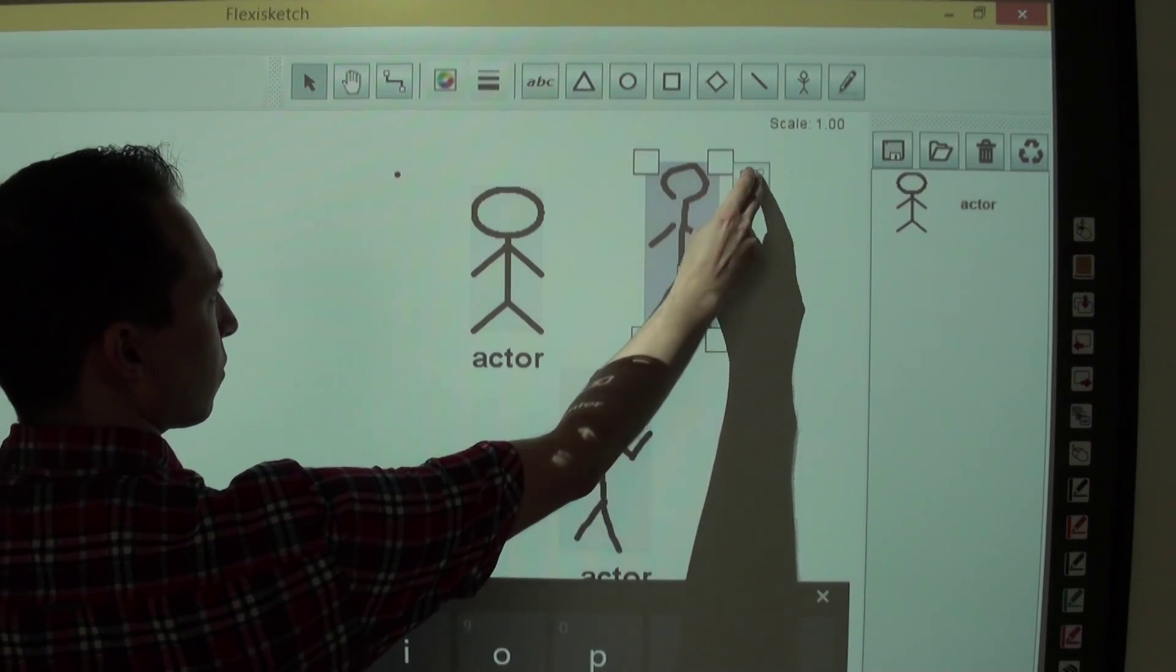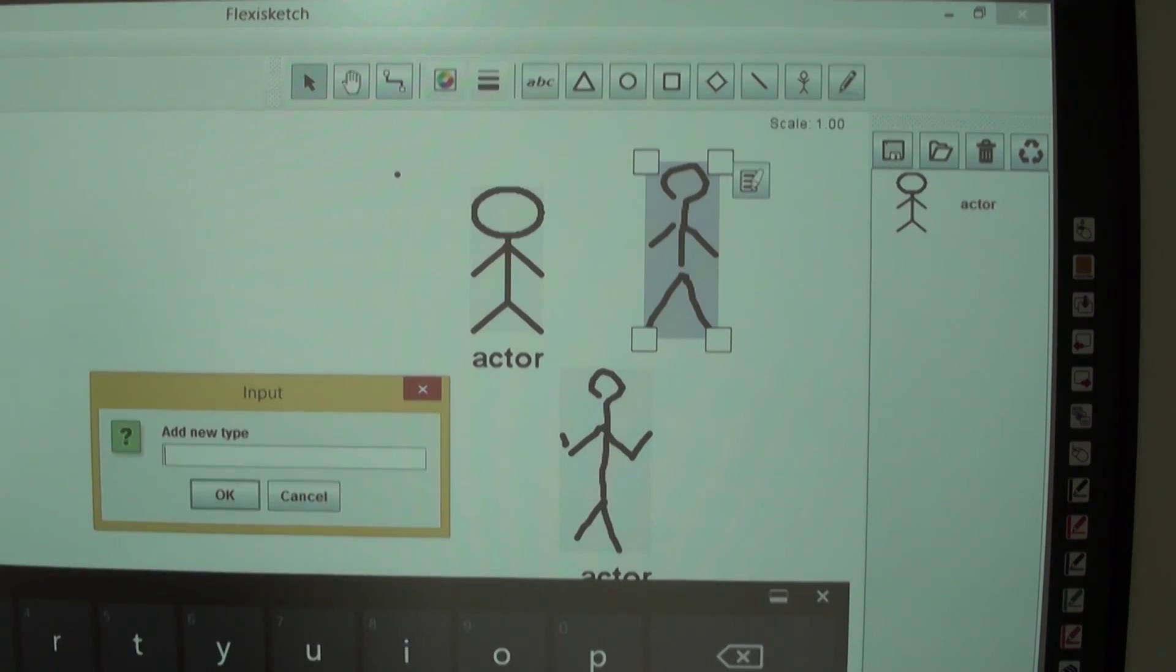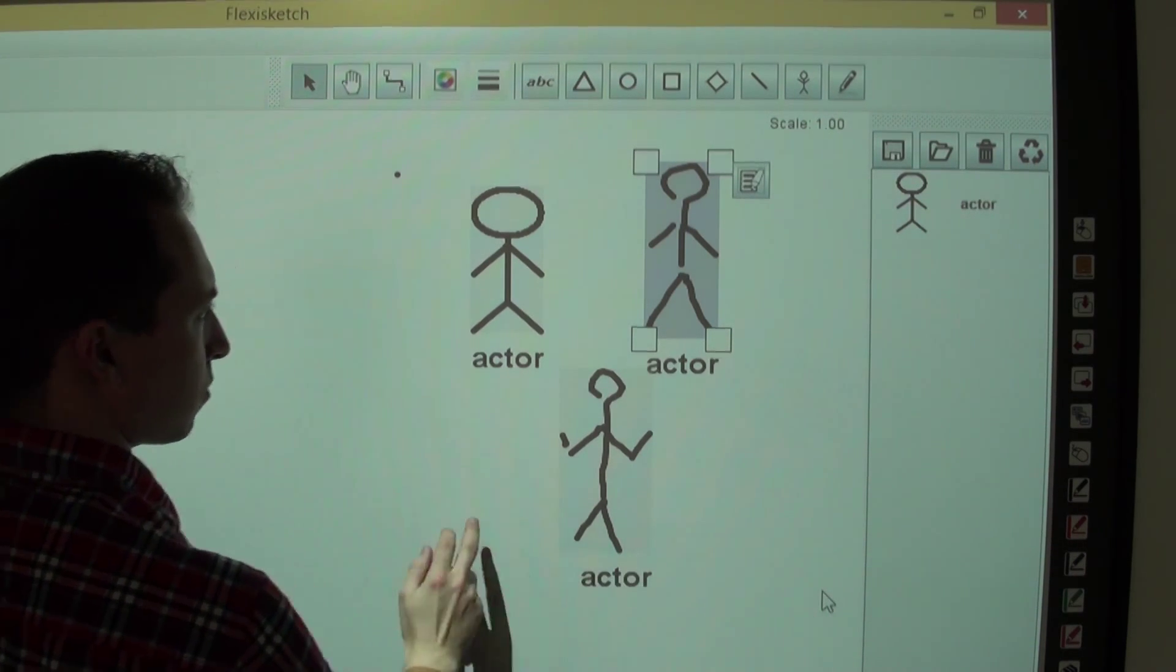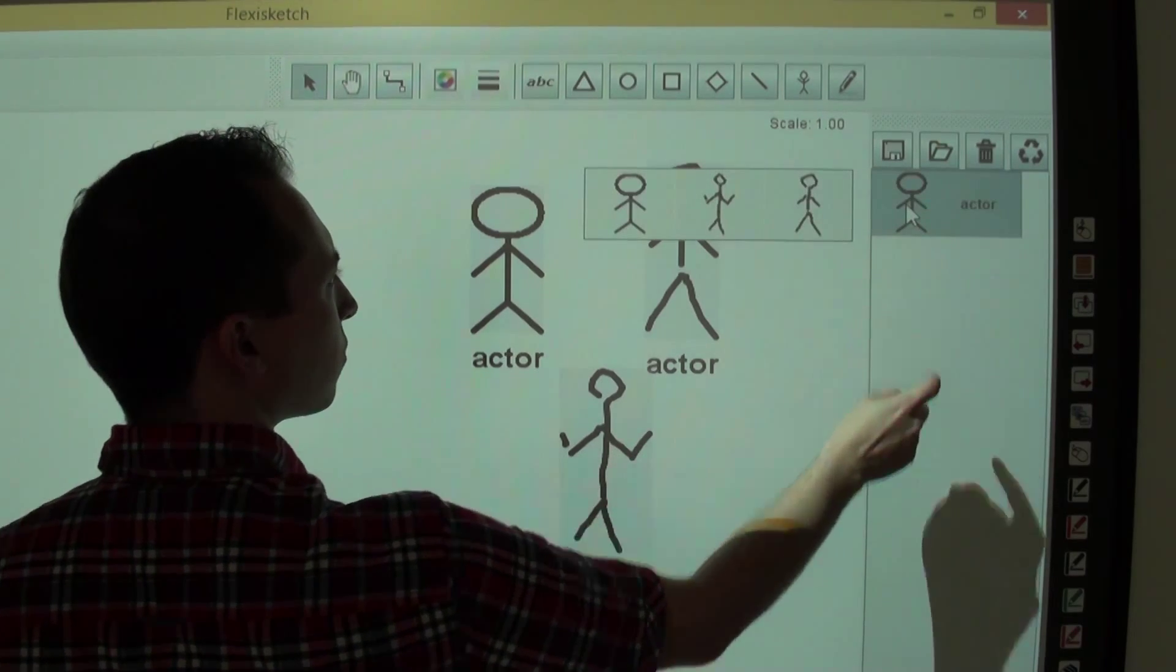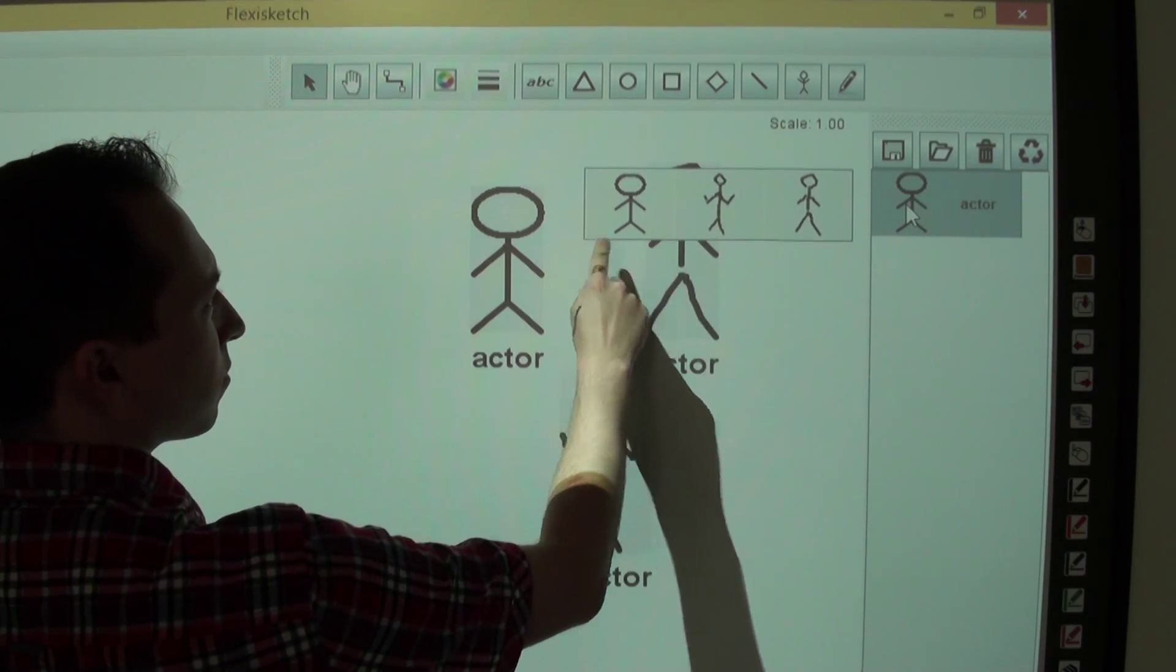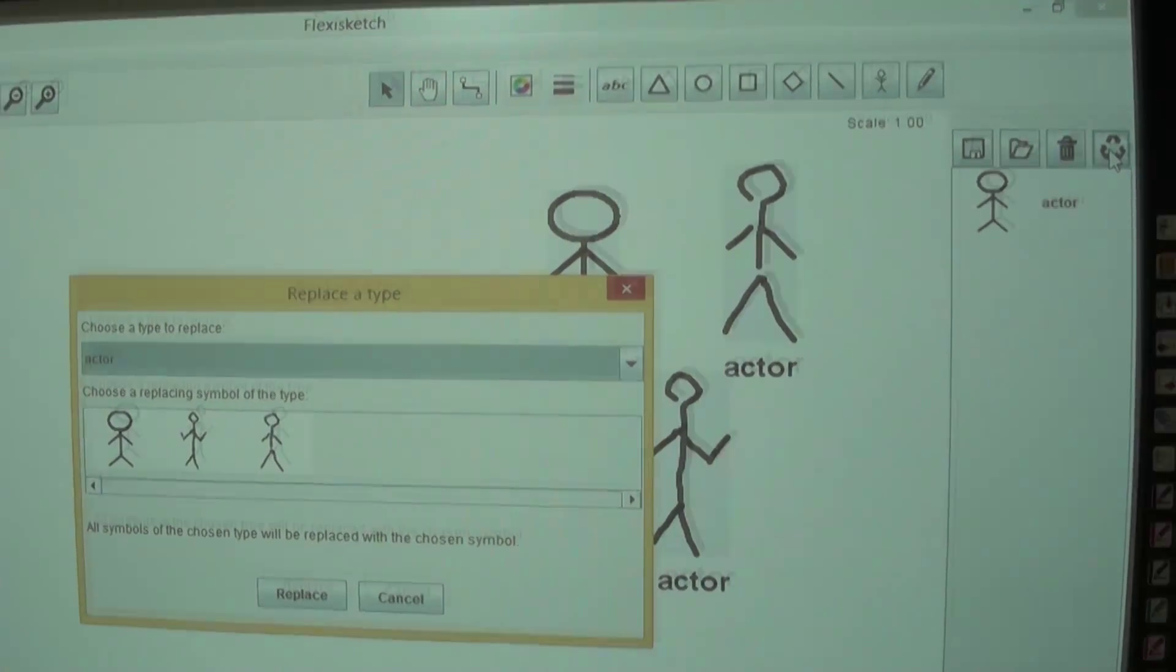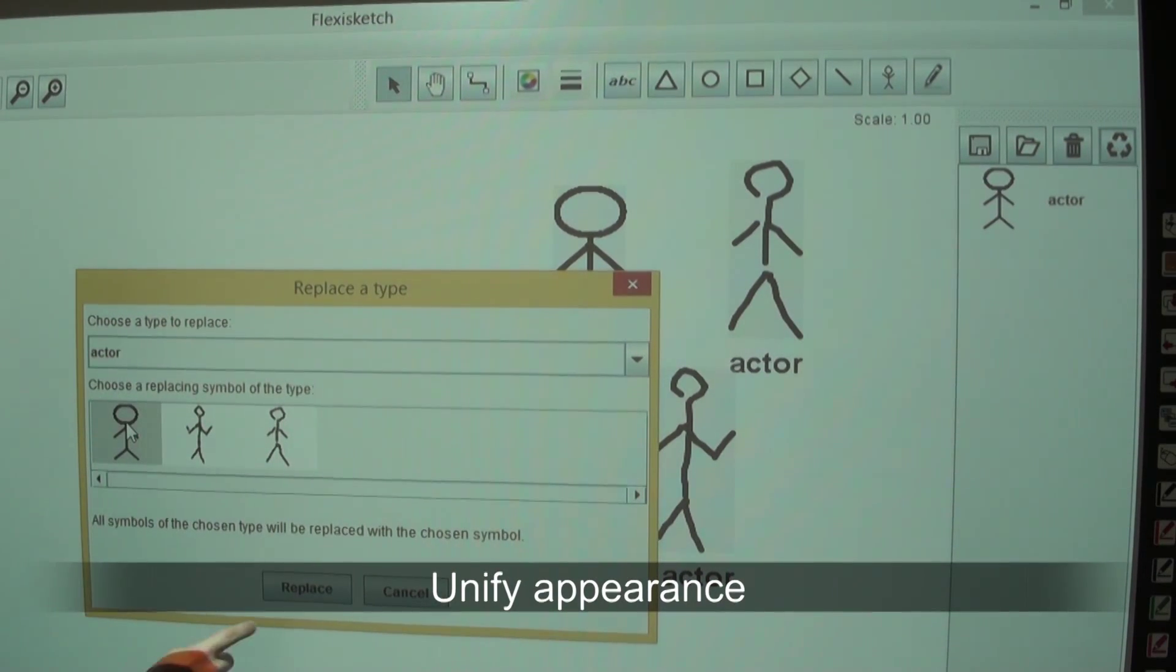If users assign the same type to multiple elements, FlexiSketch creates only one type entry, but stores all the different graphical representations in it. For consistency, there is an option to turn all elements with the same type into the same graphical symbol.